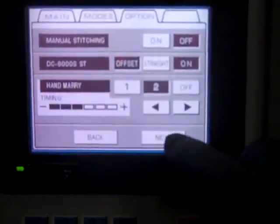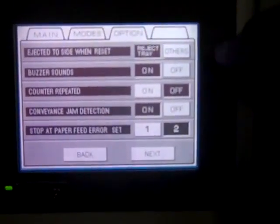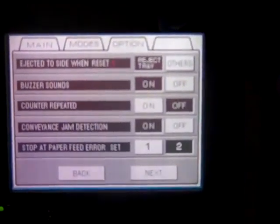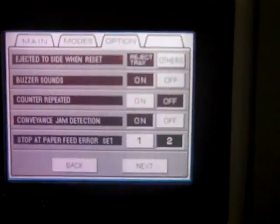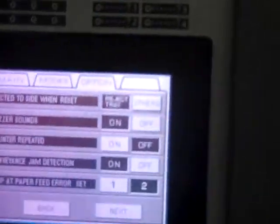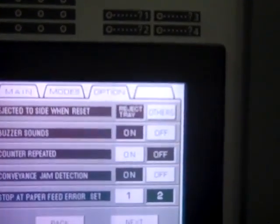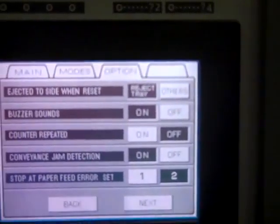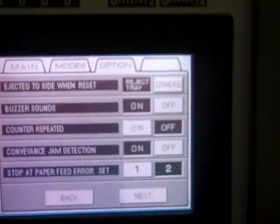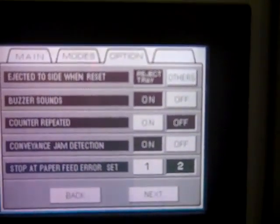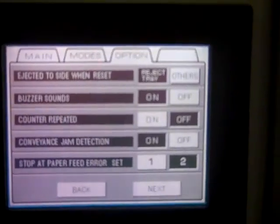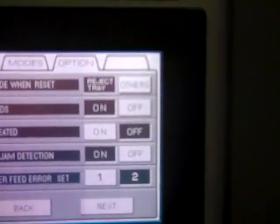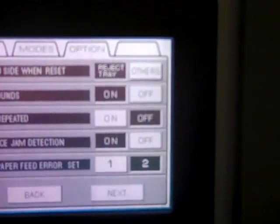Now we're going to go ahead and hit the next button and go on to the next one. This up here, ejects to side when reset. Now you can hit reject tray, which every time you hit the reset button, your first set would go down into your catch tray down here and that way you could actually check make sure all your pages are in the right direction, make sure all your pages are there, make sure you don't have any doubles. Because if it reads it as a double when it feeds just one page it's going to read it as a miss. So it is good to run it into your reject tray. If you decide to go with other, it's just going to send it straight into the booklet maker or stacker or whatever you have hooked up to your collator.